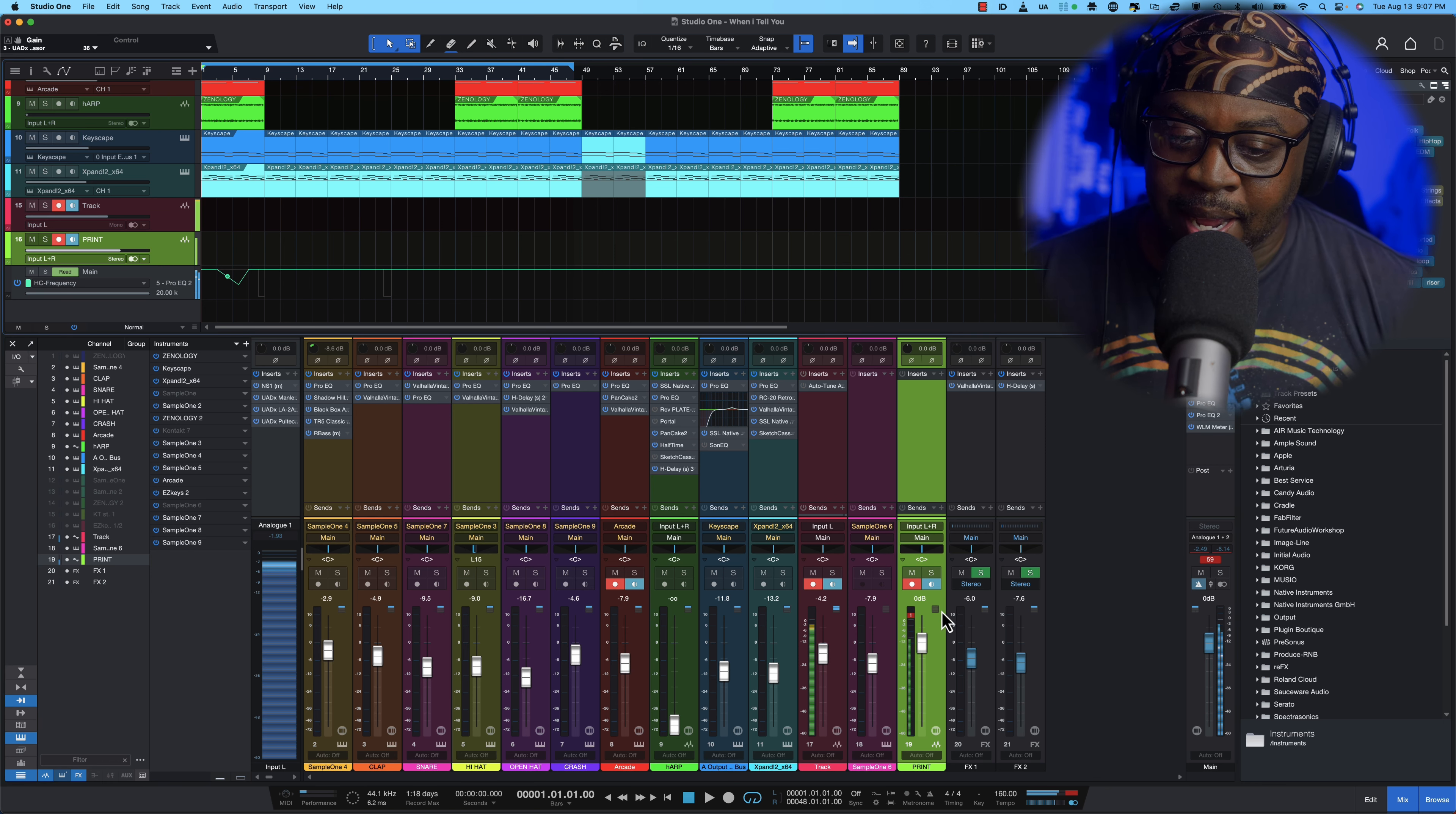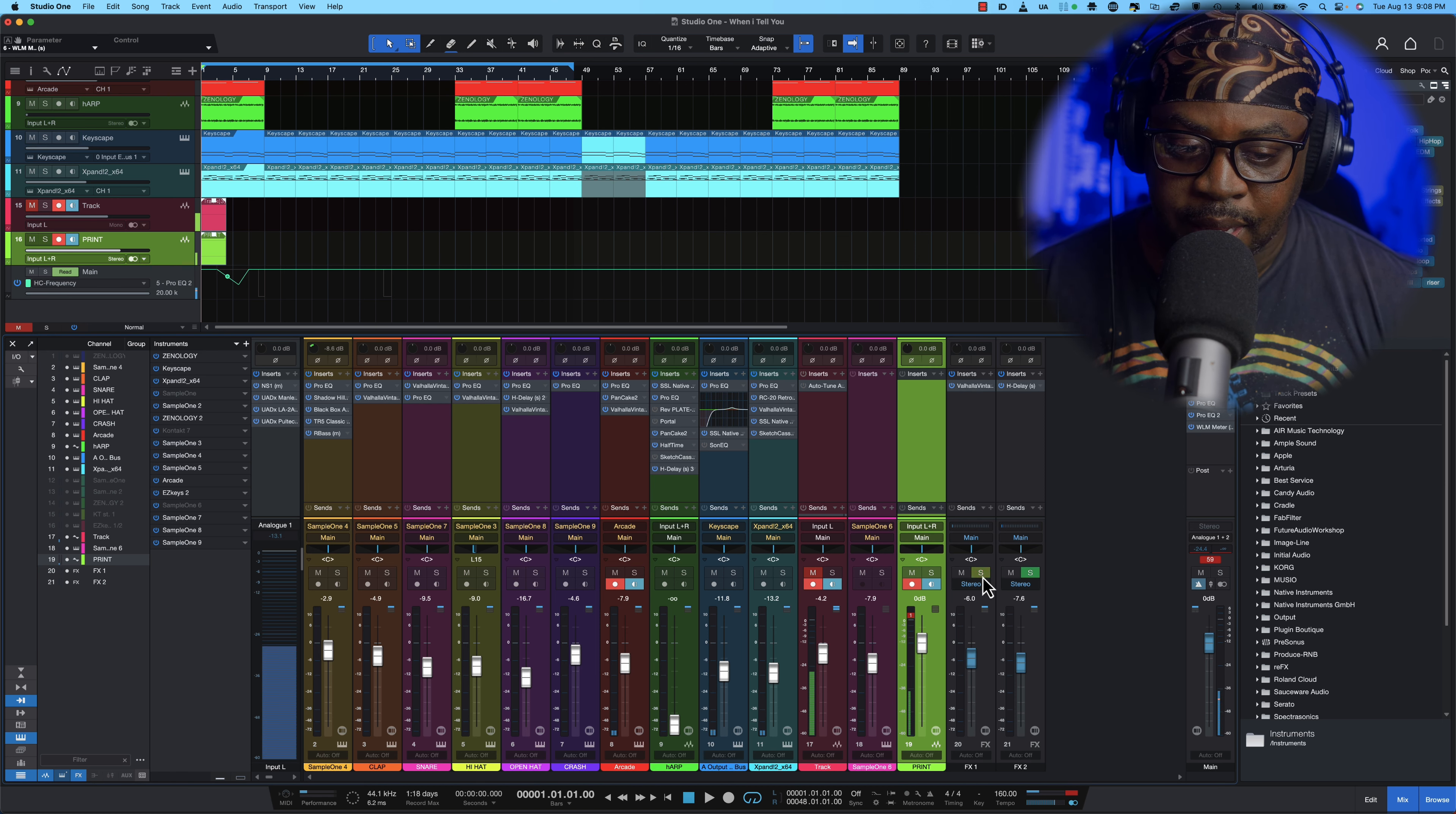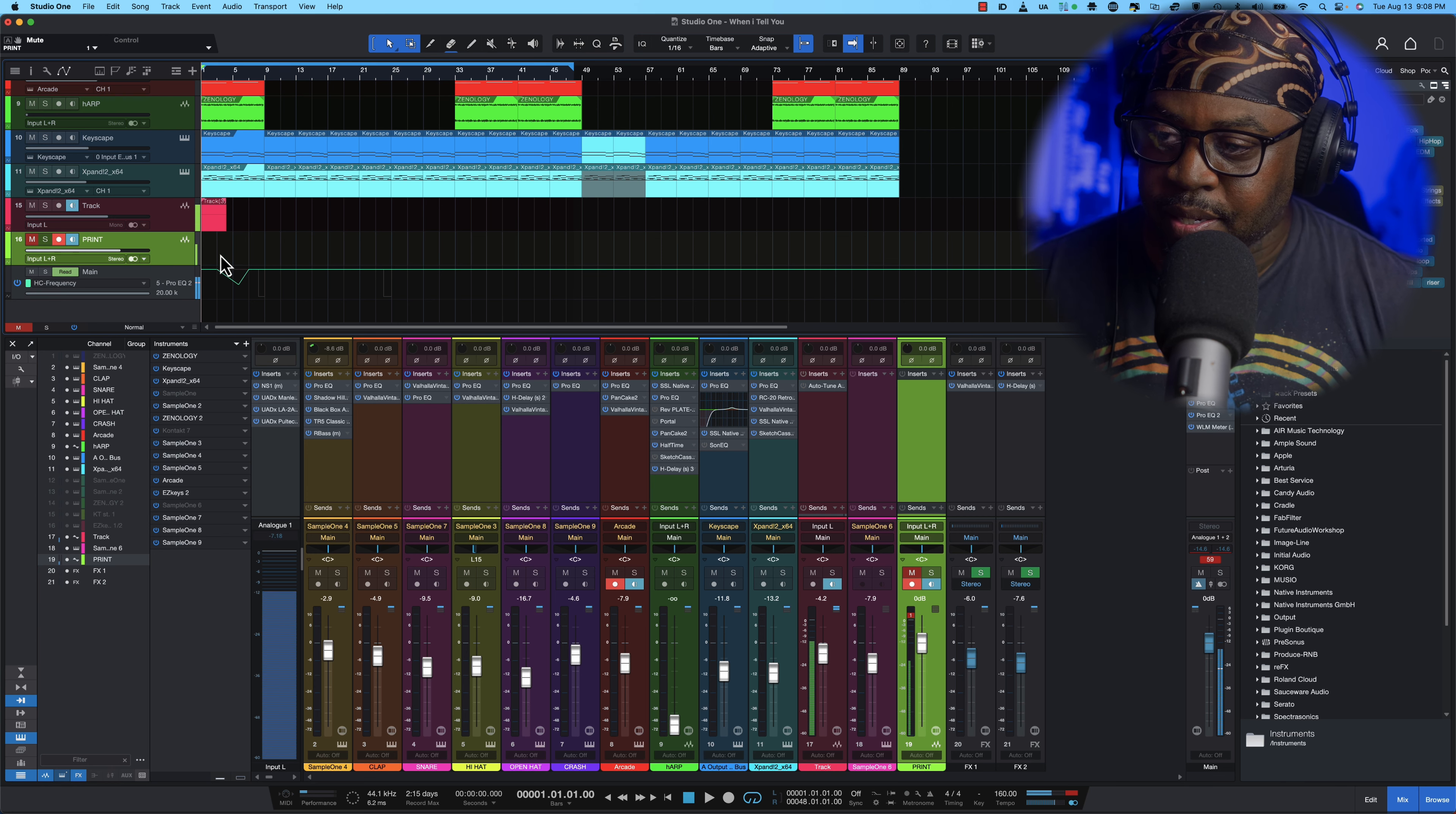All right now I'm not going to say nothing I'm going to mute my voice so we can print it. Hold on man I'm on the wrong one, hold on wait a minute. Let's mute that print track. I just needed that up I didn't need record going, let's delete this.